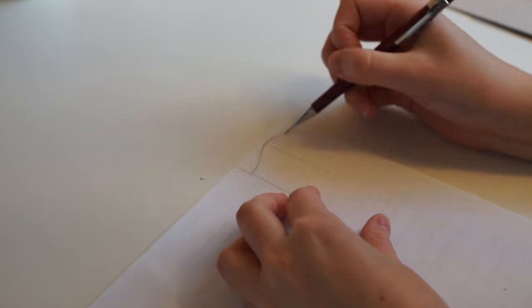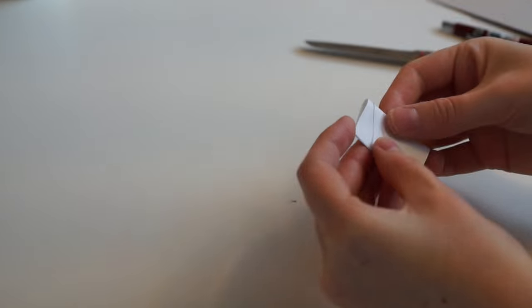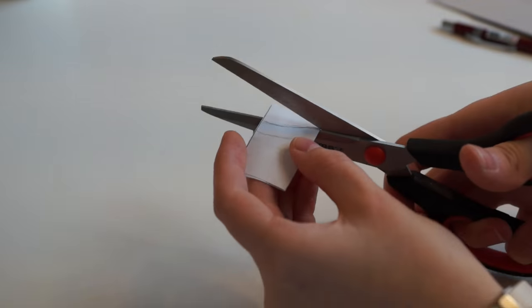Sketch shape of chair's top rail on paper. Cut it and use a guide on cardboard.